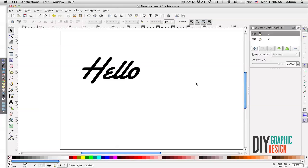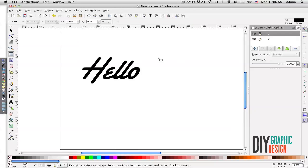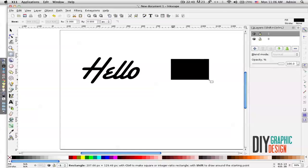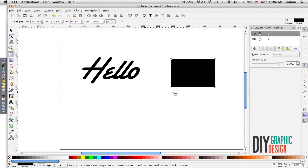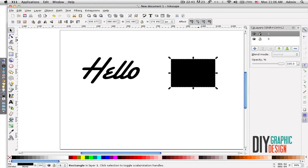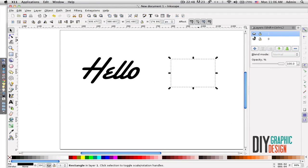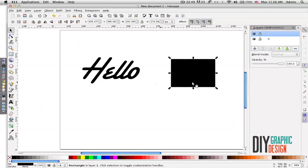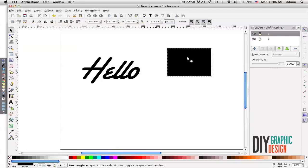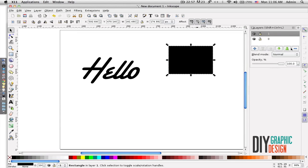Now I have this rectangular shape on my layer one and my type on my layer zero. If I wanted to get rid of a layer, I'll just simply select my layer and then click on this minus sign.